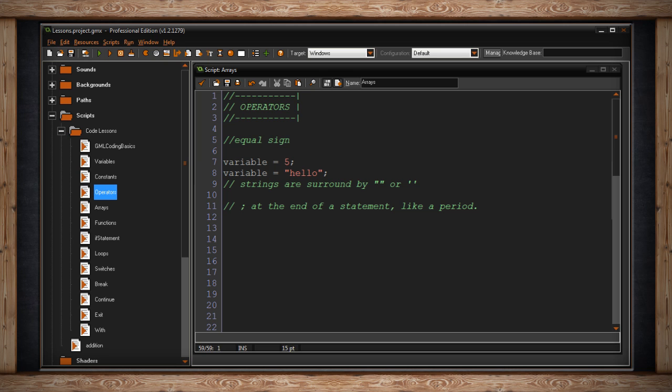The second example gives my variable a string that says hello. Strings are just words and characters you would type normally into a computer and to do so you surround them by quotation marks either double or single. Either one is fine.